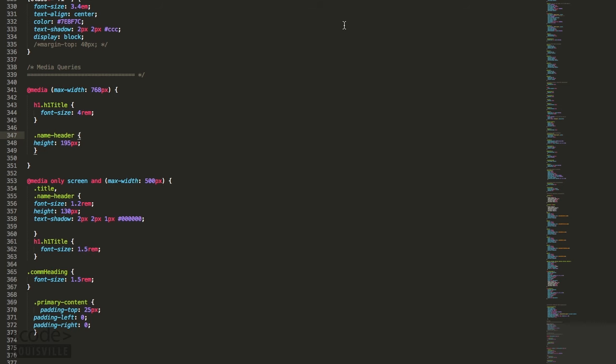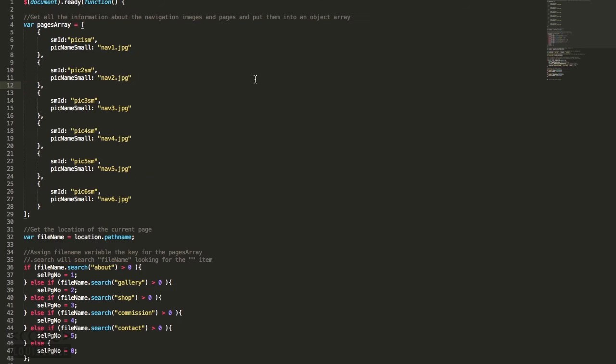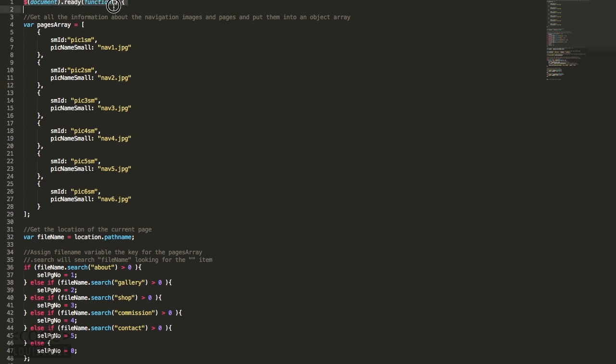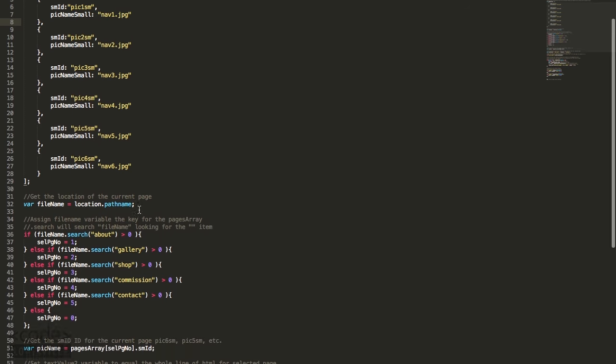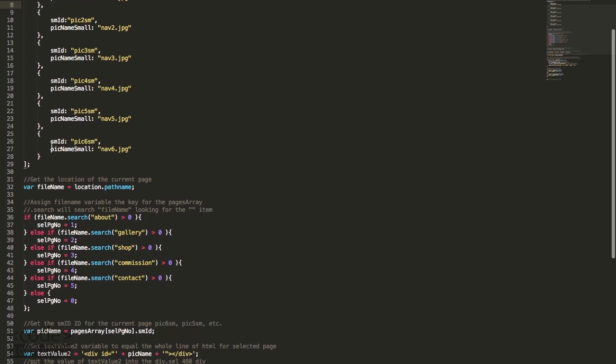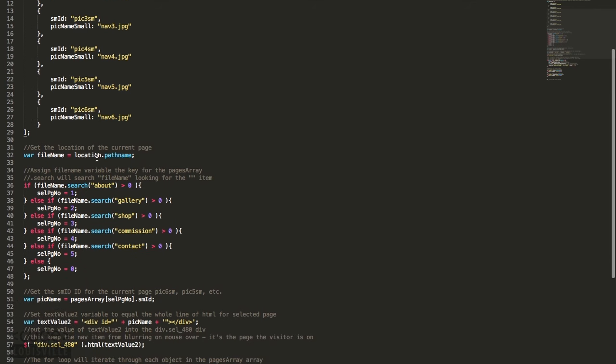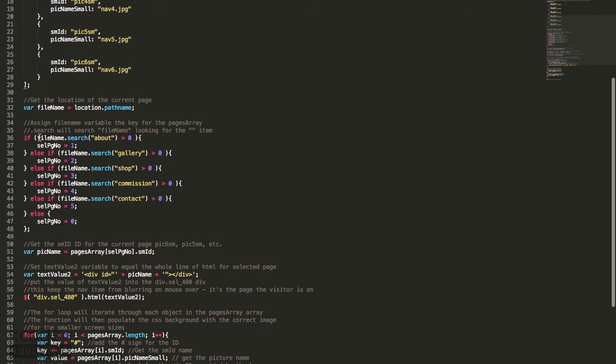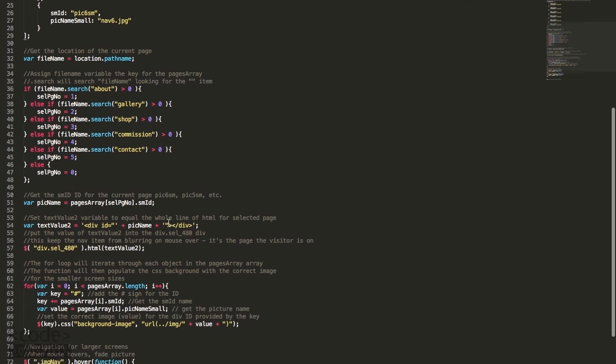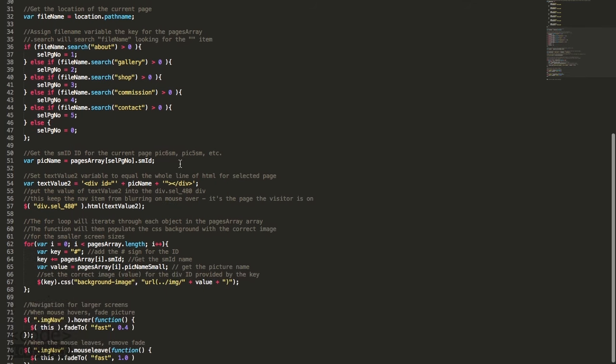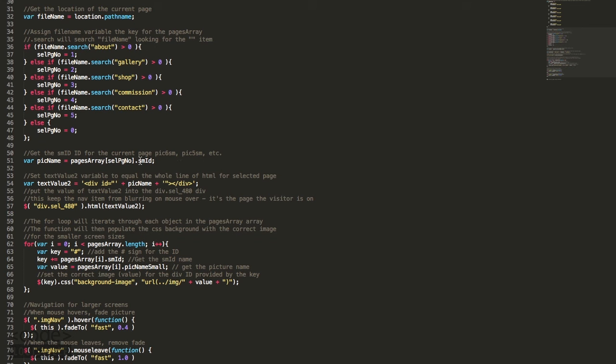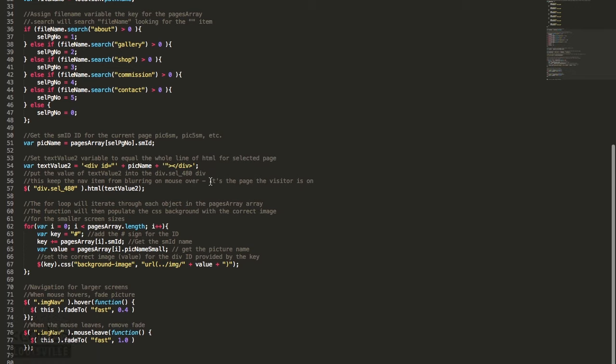We'll move over to the JavaScript. For the JavaScript I started with the document ready function for a clean load. I then created an array with all the navigation elements details, the CSS ID and the name of the image that will be used a bit later included in this array. Then here I got a path name of the loaded page so I could use it in this following bit of code to assign the variable file name, the key to the current page and the pages array which is an associative array. Using this key I can get the small SM ID for the pages array. I use this to set the HTML for the selected page so the CSS ID is correct for the selected page and the navigation elements will respond correctly.